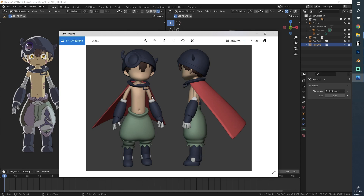We only use sculpting for some of the details on the body and the legs — those are the only parts where we really use sculpting tools, and that's also inside of Blender. So if you don't have ZBrush, for example, you should be totally fine following this tutorial.